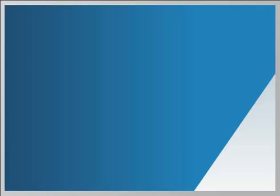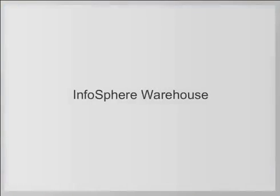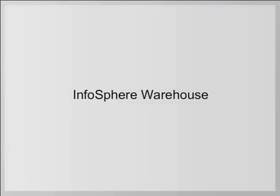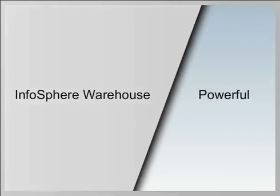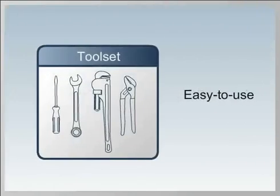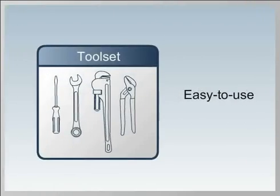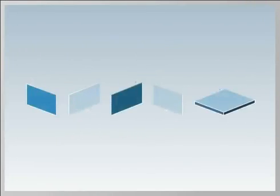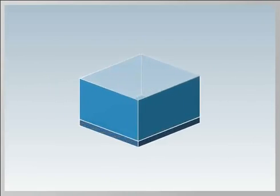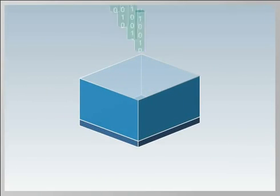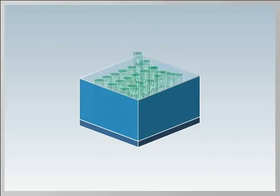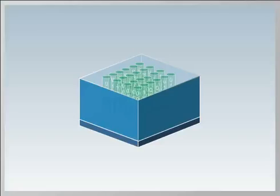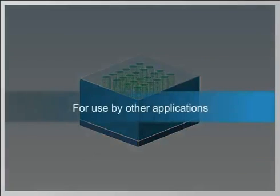at least not until now. IBM Infosphere Warehouse comes with a powerful, easy to use tool set that drastically simplifies the process of constructing a data warehouse, moving data into it and optimizing the data for use by other applications.